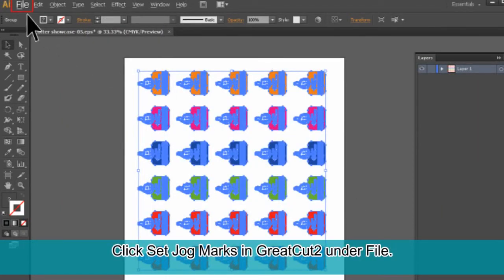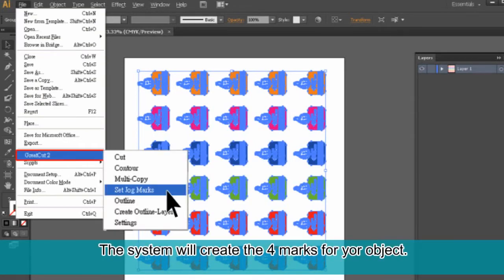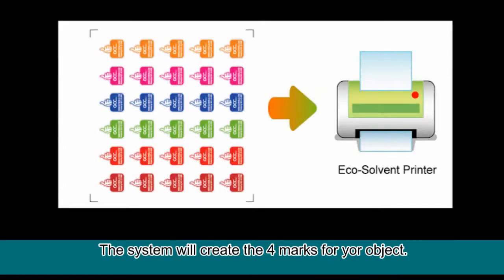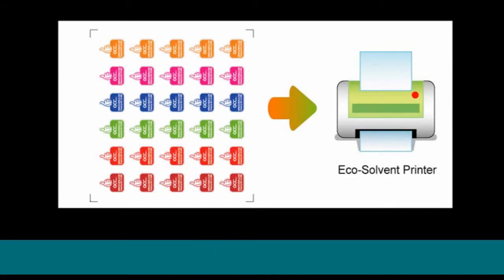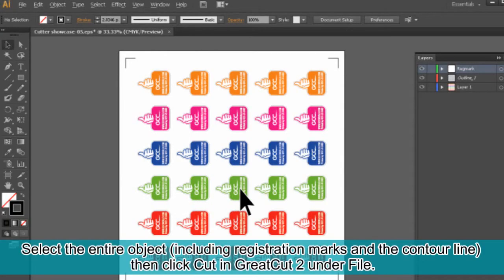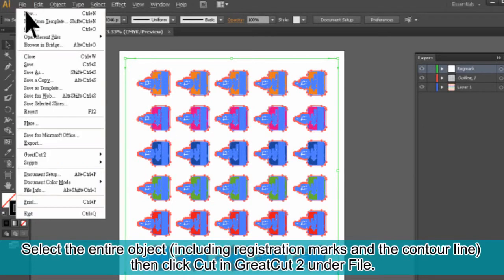Click Set Jog Marks in GreatCut 2 under File. The system will create the four marks for your object. Print out your image. Select the entire object including registration marks and the contour line, then click Cut in GreatCut 2 under File.